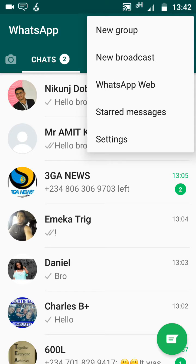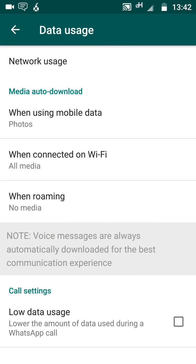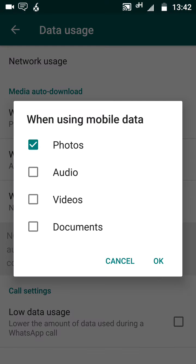Next, click on Data Usage. You will notice the titled icon — the titled message Media Auto Download. Click on the option 'When using mobile data.' You will notice that video is automatically selected to download automatically whenever someone sends it to you.